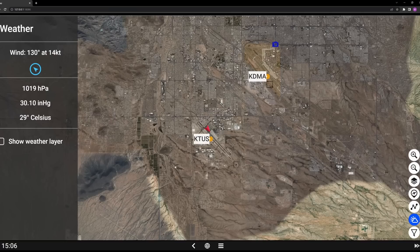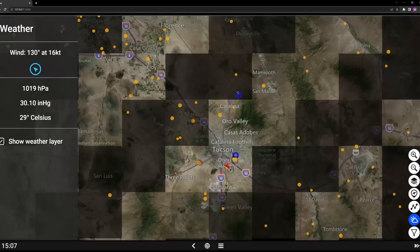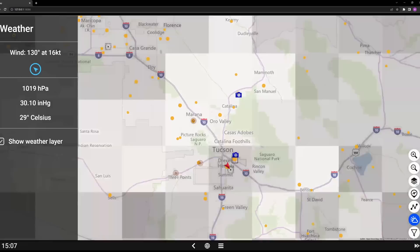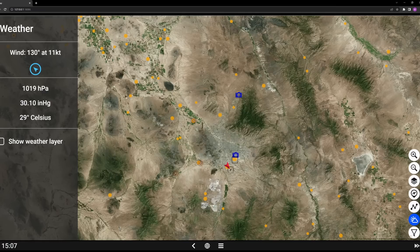We can see the current weather information — winds 130 at 12 knots, barometric pressure, and outside temperature, which is absolutely correct right now. We can show the weather layer, although I've noticed that doesn't seem to work in this particular view. I haven't been able to get full clarification on that, but I'd call that minor — probably user error at this point.